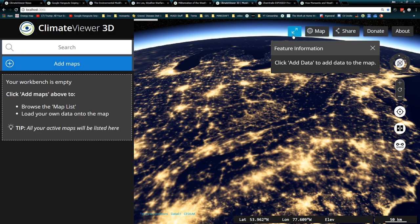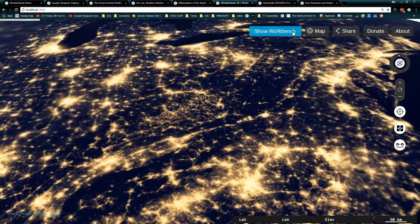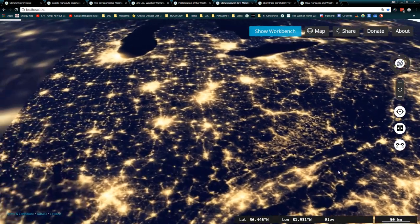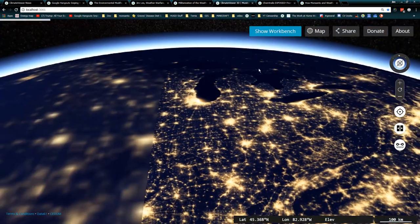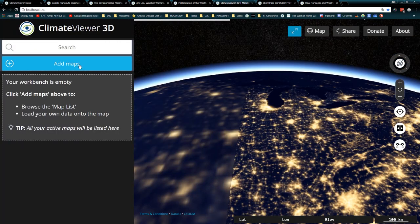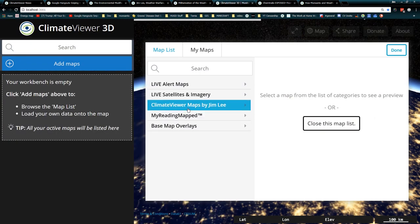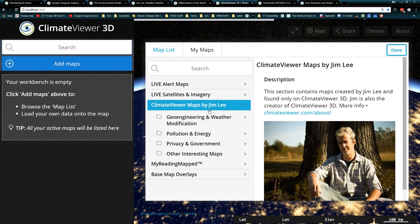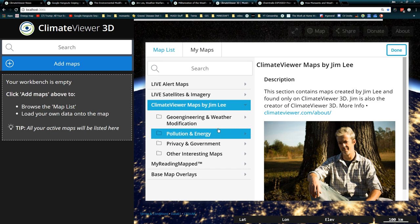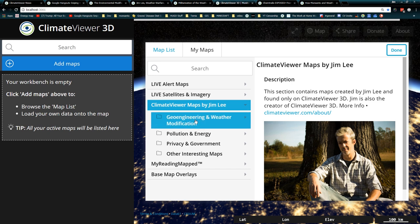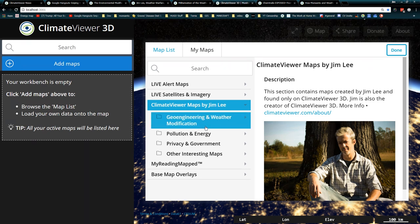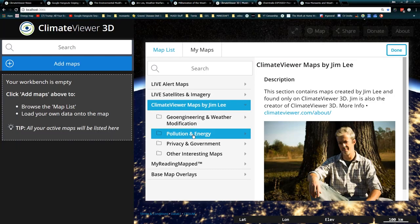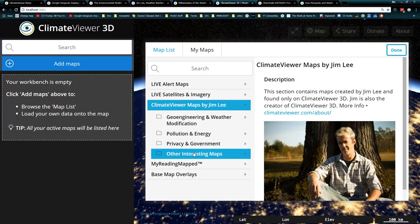This is the World at Night base map. It's like what you're going to put everything on top of. Then you come over here, you click Add Maps, and I want to put some on top of my base map. Now each of these sections will have a little description behind them you can check out.